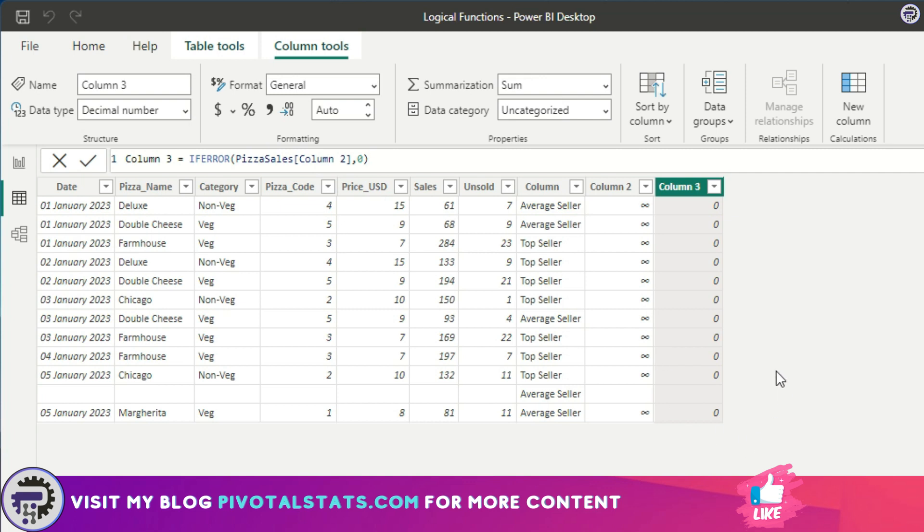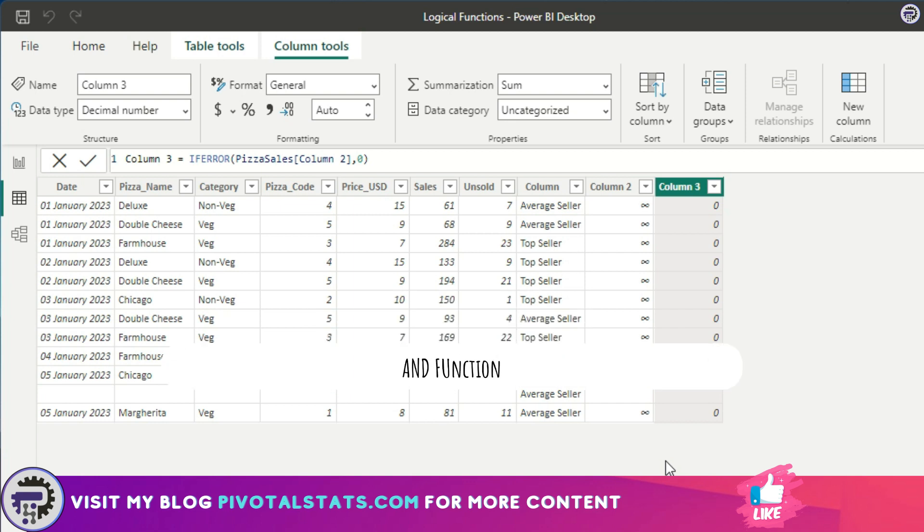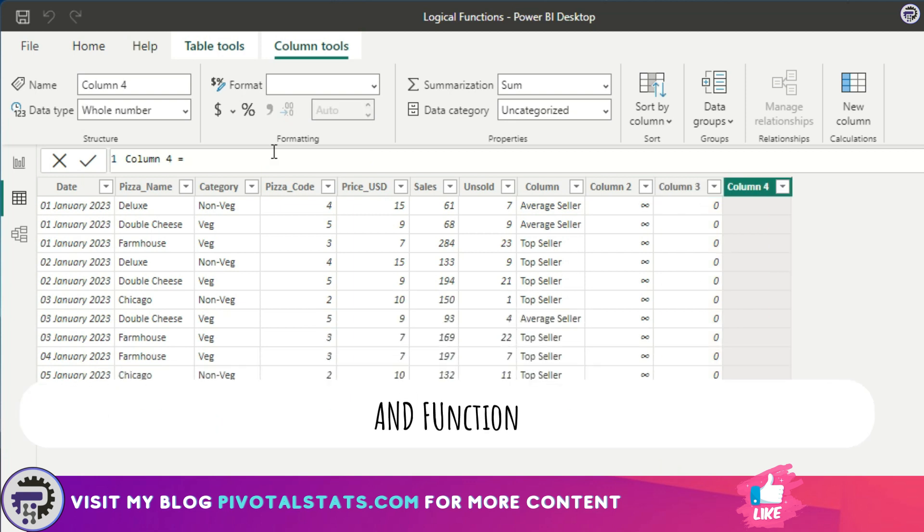As you see, it has marked all error values as zero and left that blank value because it did not have any errors in it. Now comes the third function, which is AND.